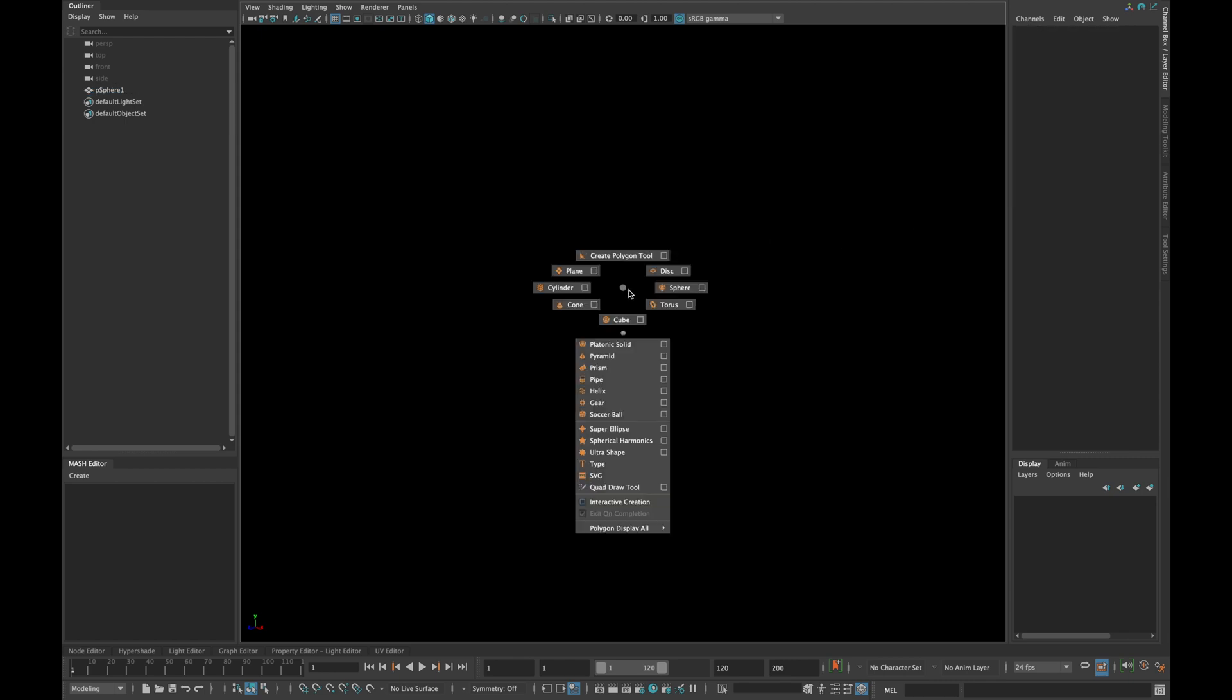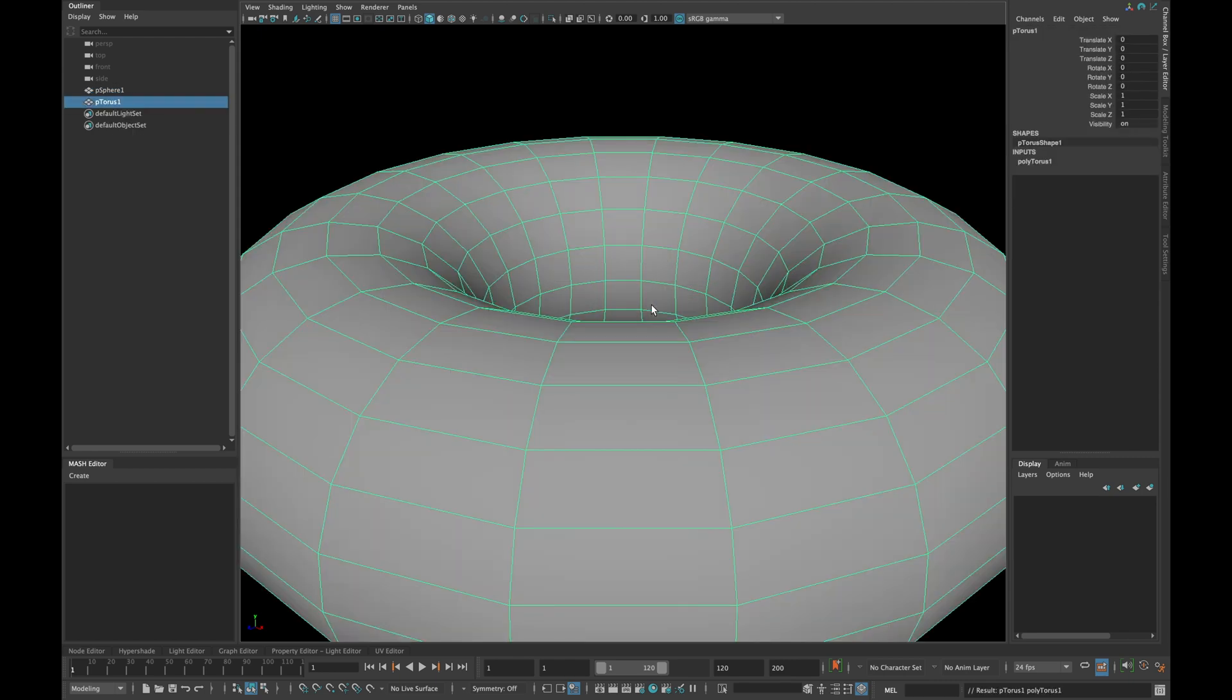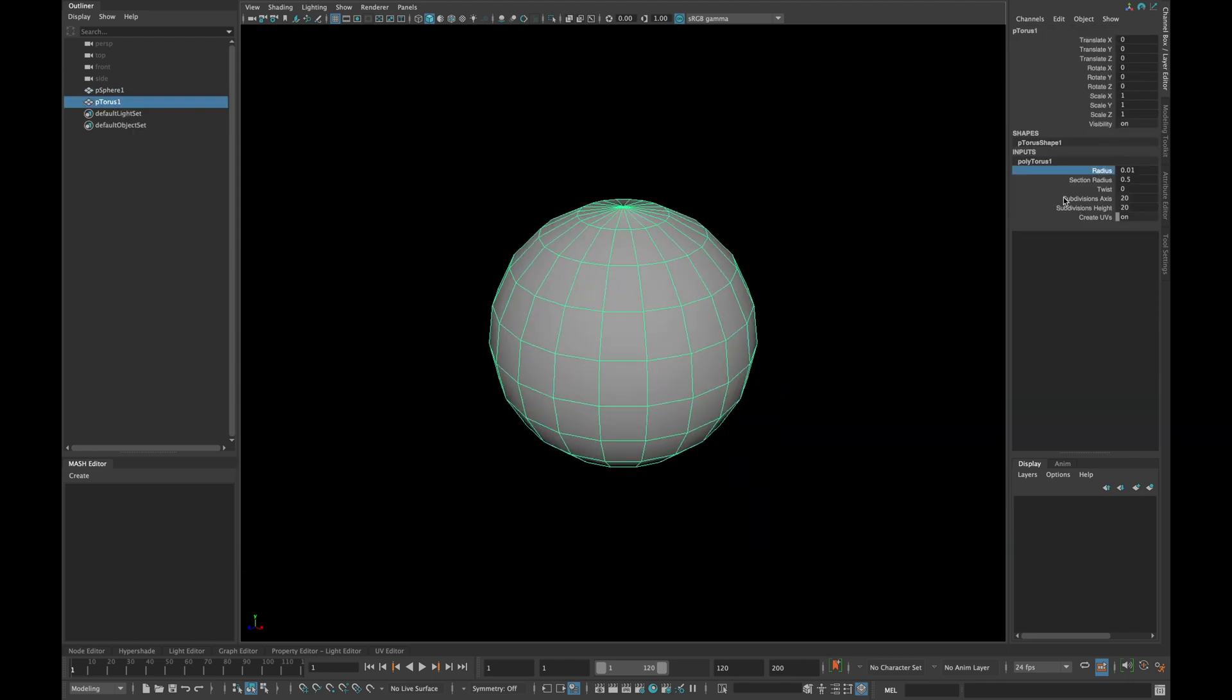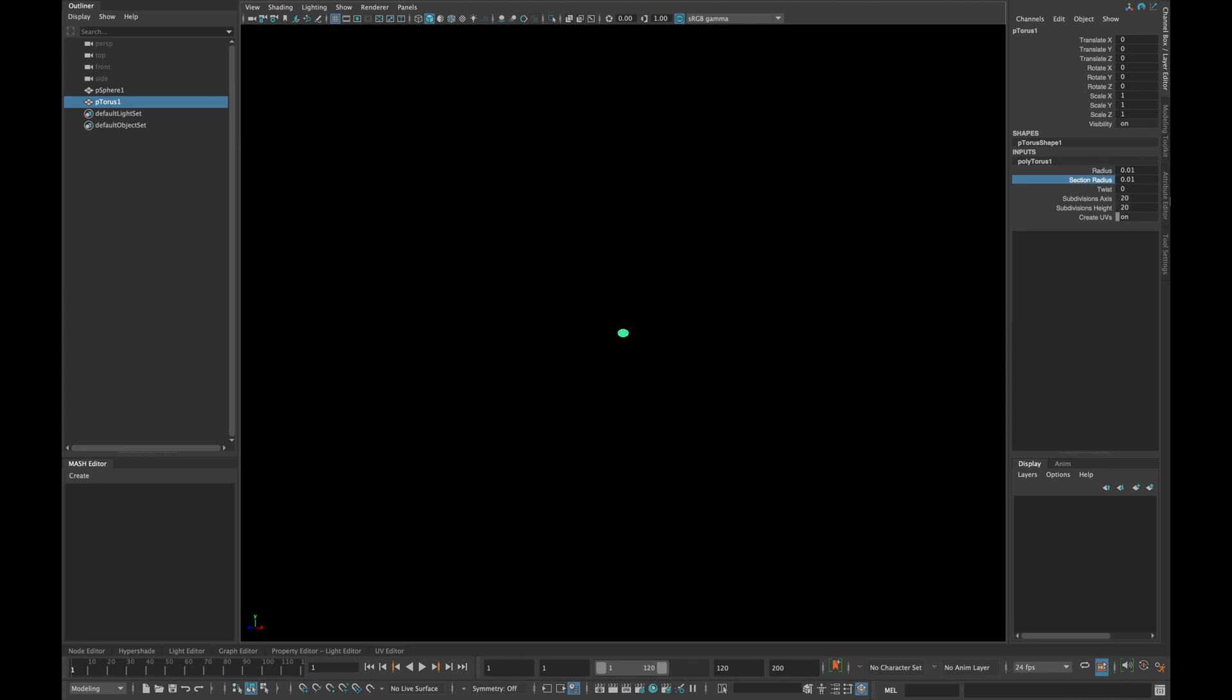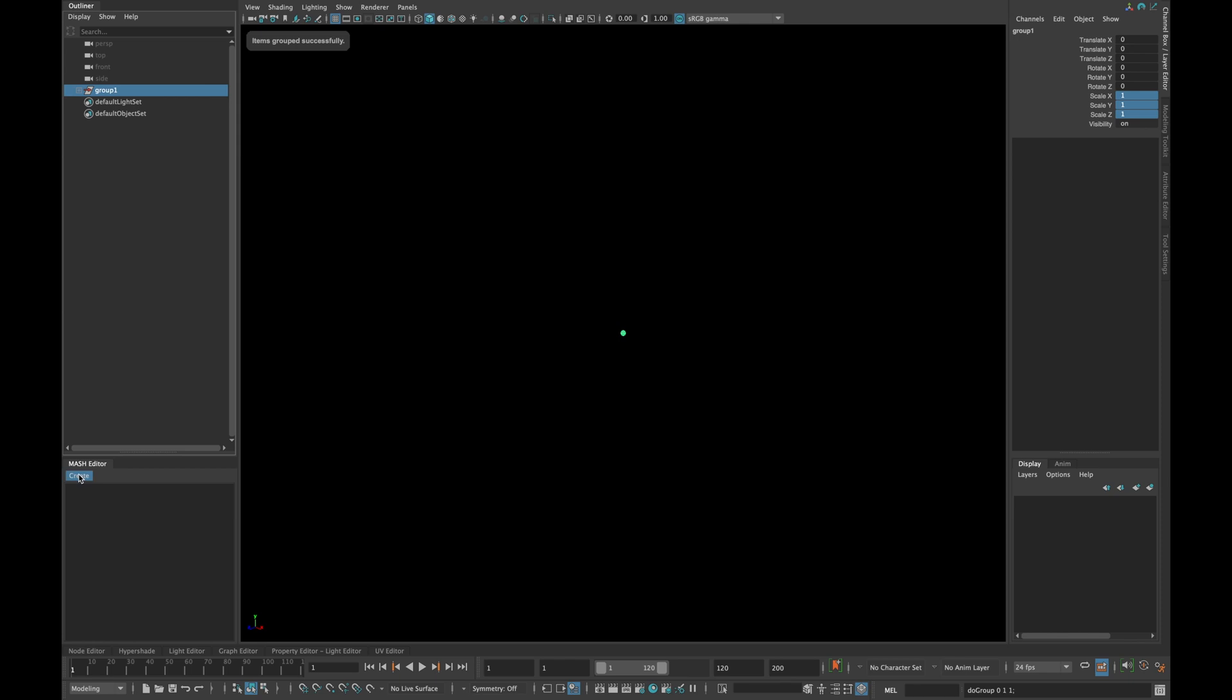Now create a torus and type 0.01 in radius and section radius, and type 8 in subdivision height and axis. Also type 0 in scale x, y and z. Now group both of those, select the group and create a mesh network.